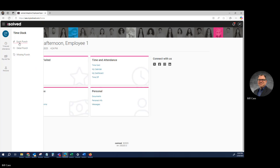If we click Quick Punch, that would punch us either in or out, depending on what our previous punch was.